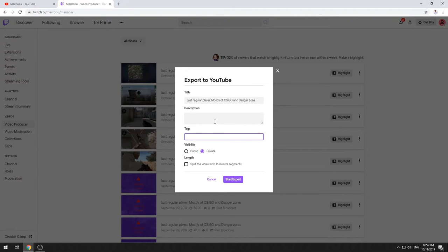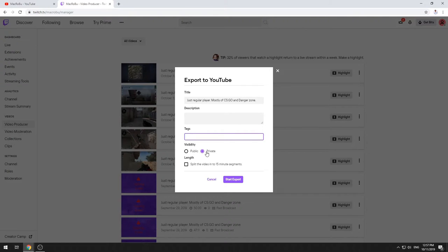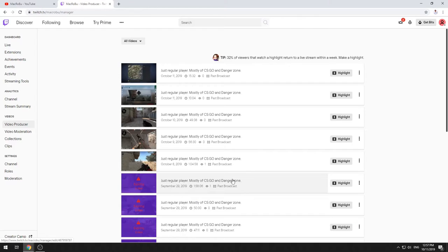And also add your tags. To be honest, I'm not doing this from Twitch. It is quite limited. Of course I'm using other features from YouTube as well. So actually what I'm doing is I'm just leaving the title, leaving this on private, and I'm pressing on Start Export.